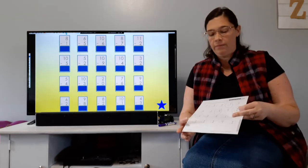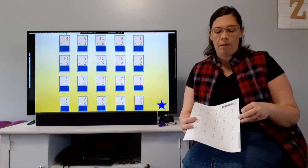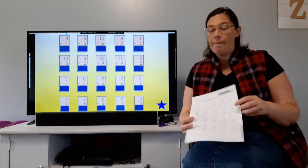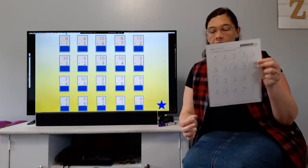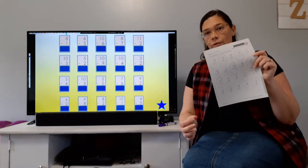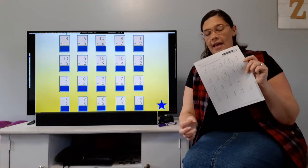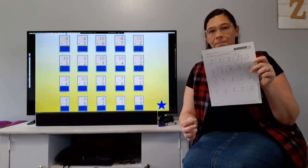Minus one means counting backwards; minus zero gives the same number. So take a minute to answer these — you can pause the video and then we'll come back and go over the answers together.